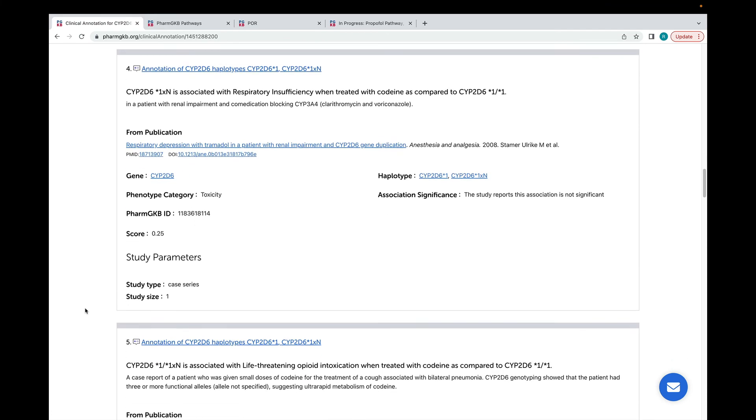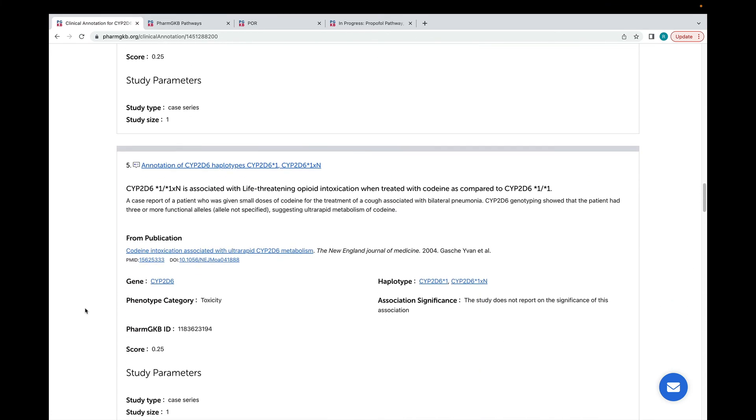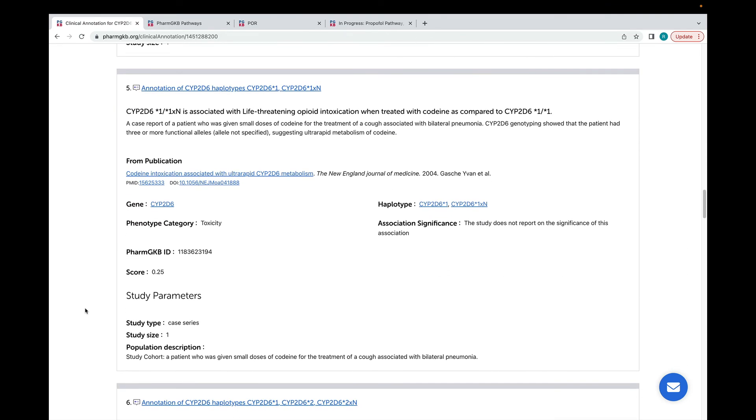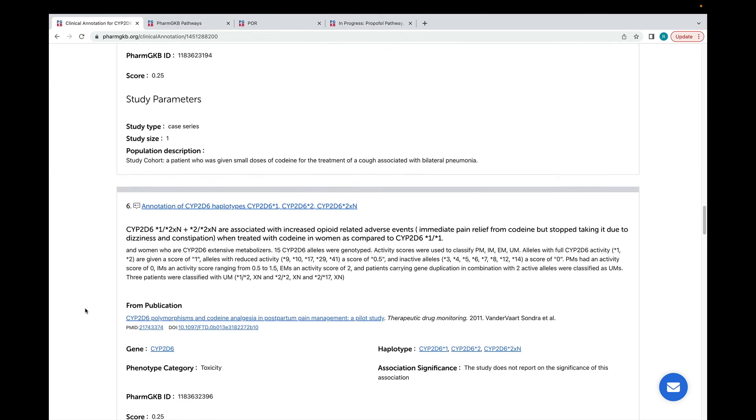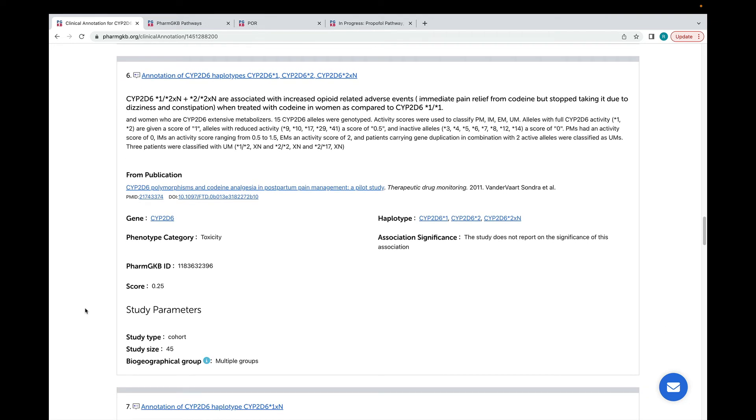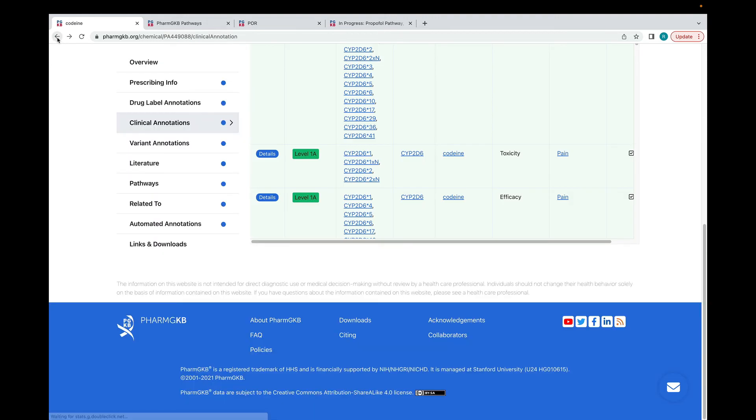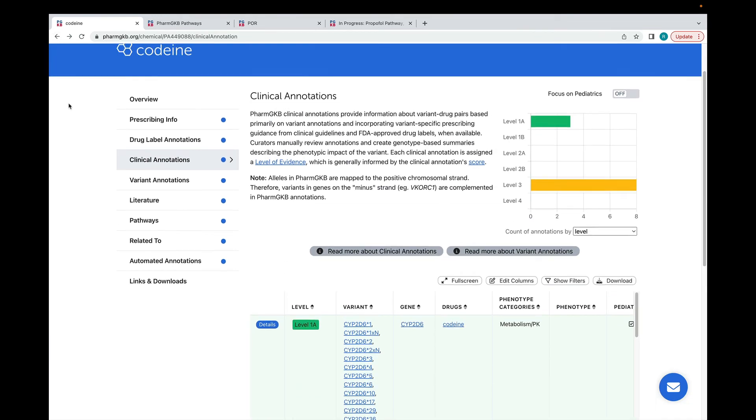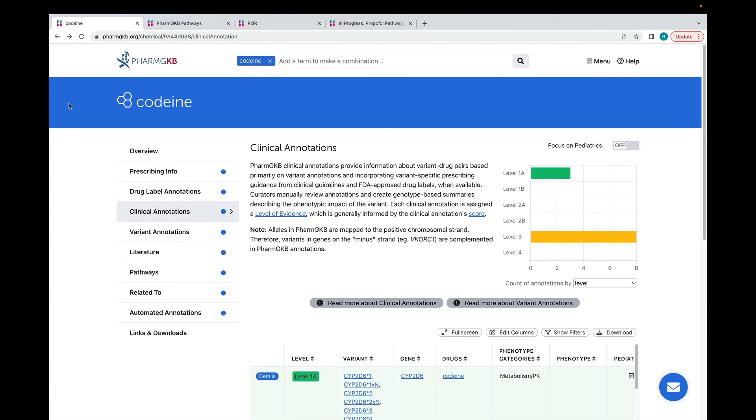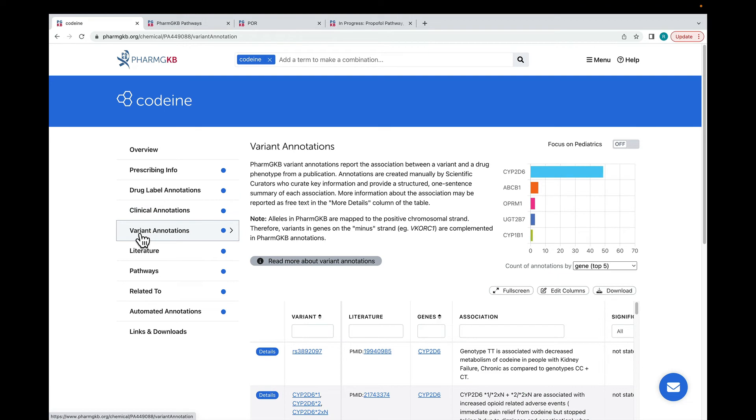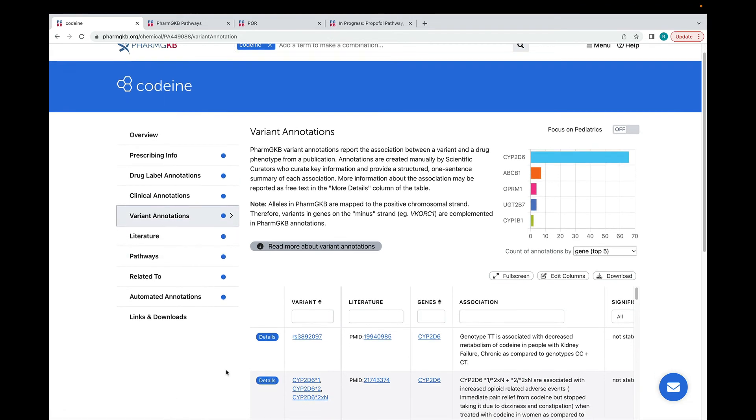Each one of these boxes is a variant annotation, which shows a single finding from a single publication. All relevant variant annotations are added to a clinical annotation, regardless of whether they support the association or not. You can look at each variant annotation in detail by clicking on the link at the top of each box, or you can go to the Variant Annotations tab on a Drug, Gene, Phenotype or Variant page to see all the variant annotations linked to that object.